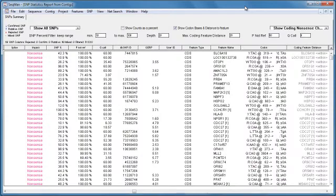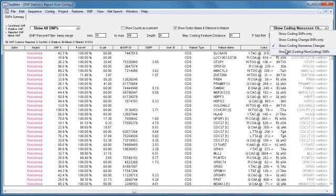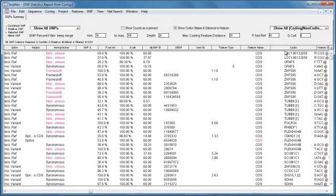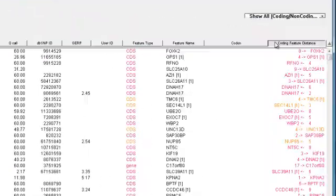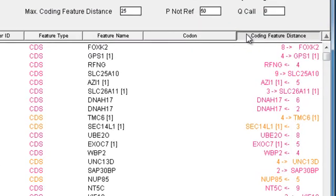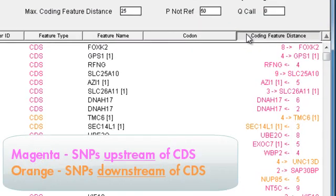I'm going to switch this filter back to showing coding and non-coding SNPs. And then sort on the coding feature distance column to see SNPs that occur upstream or downstream of a coding sequence shown in magenta and orange.